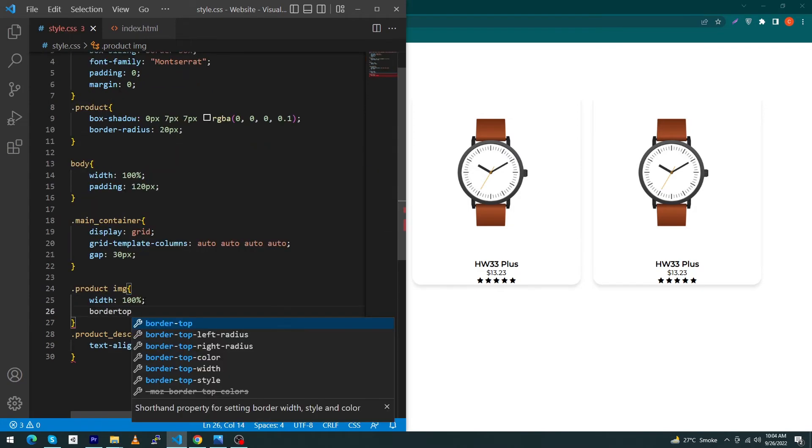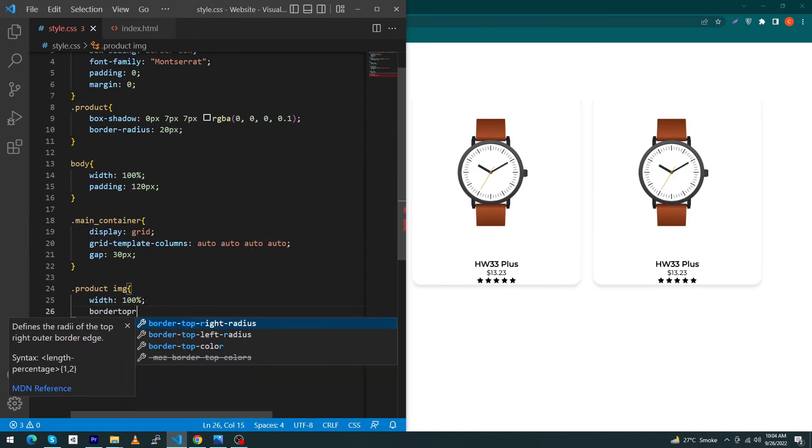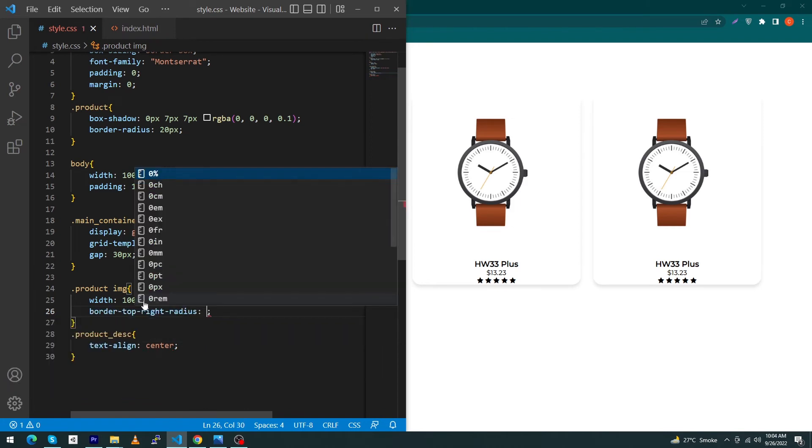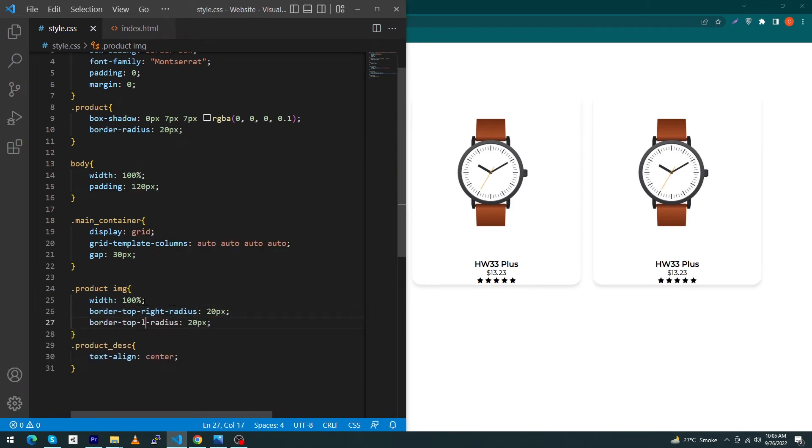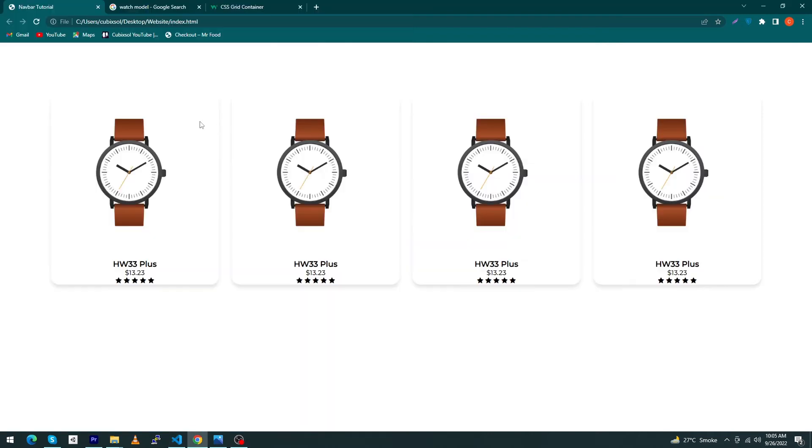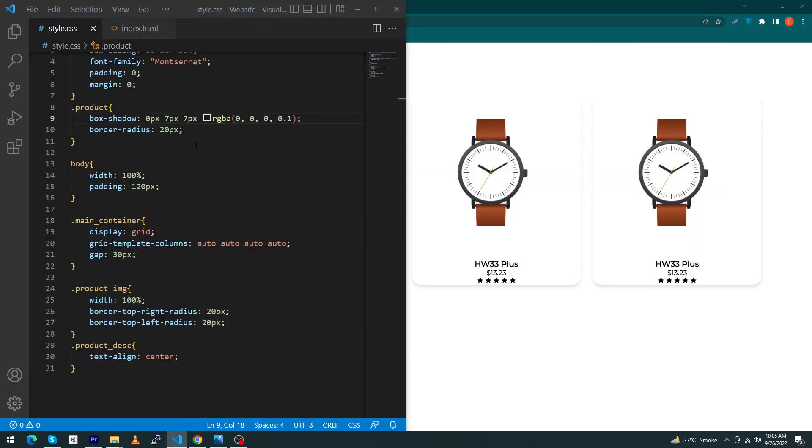Like border-top-right-radius: 20 pixel and border-top-left-radius should be 20 pixel. So actually the top right and left radius is also rounded. If you want to see this, just change your box shadow from 0 pixel to 7 pixel.